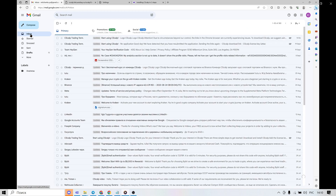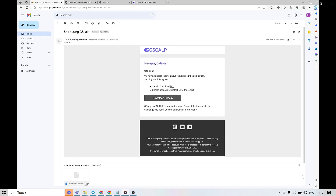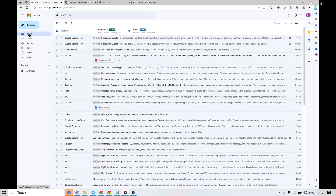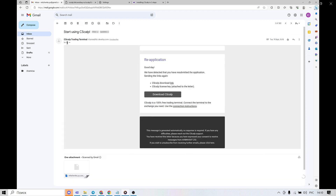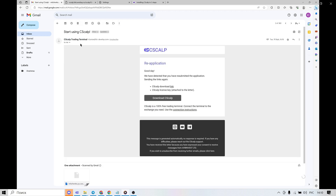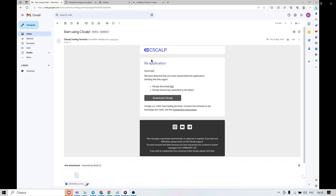We go to our email. If you don't have a message from Syscat, refresh the page and check the spam folder and promotions tab. If you still have no message, try another email or contact technical support. The message looks like this — please pay attention to the file attached. This is your license that will be required after installation to launch the terminal. Download it first so you don't lose it.